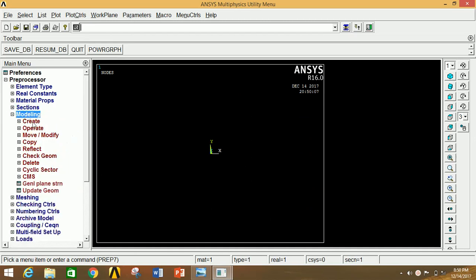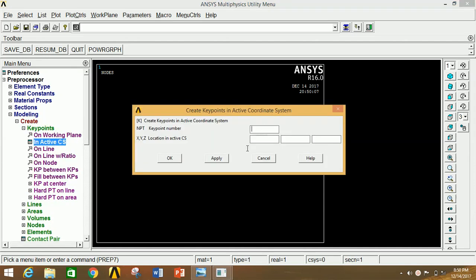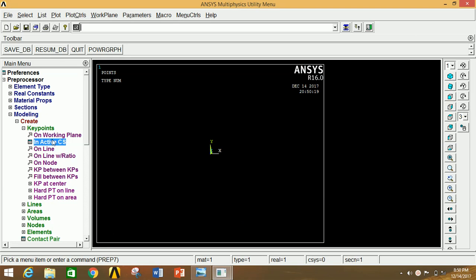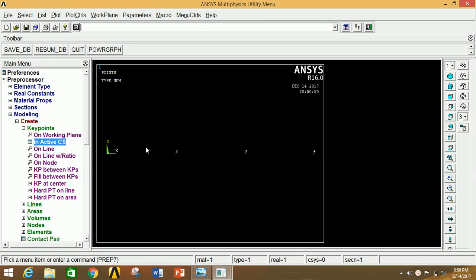Now minimize Section, go to Modeling, click on Create, click on Key Point and click on Active CS. Clicking here will create the origin. This is the fixed point; with respect to this fixed point we are going to plot C, D and B, with the distance between each point being 2 meters. Click on Active CS and give 2000 mm, click Apply, then give 4000 mm and click Apply, then give 6000 mm and click OK. Thus we have created all the required key points.